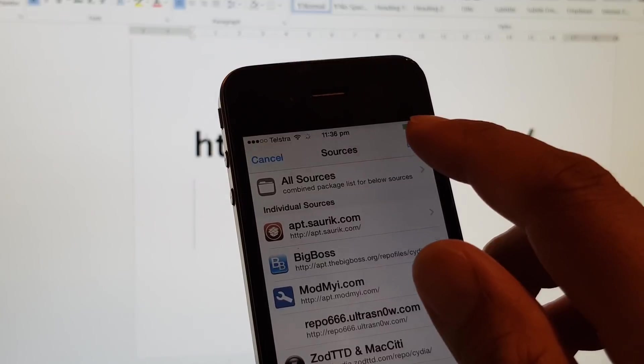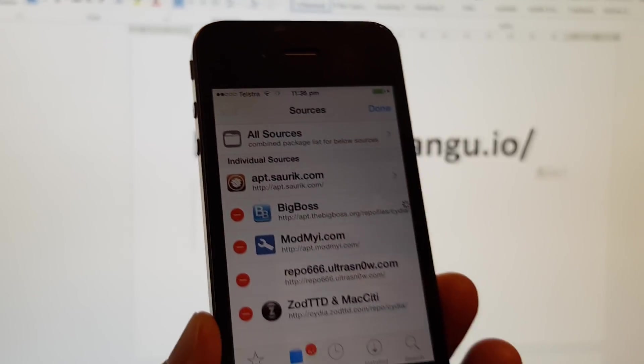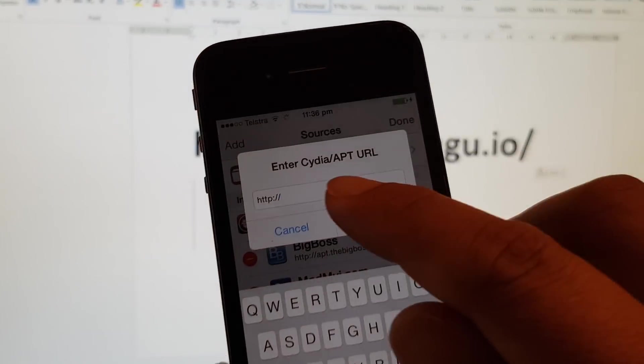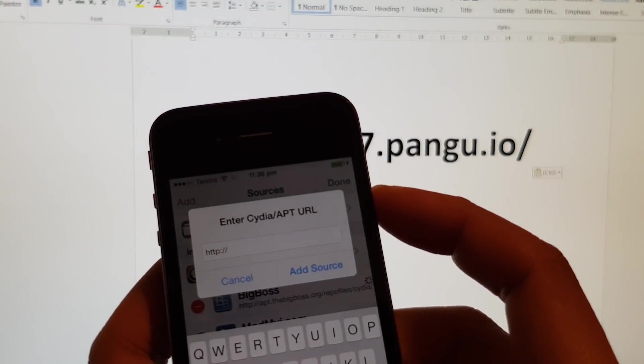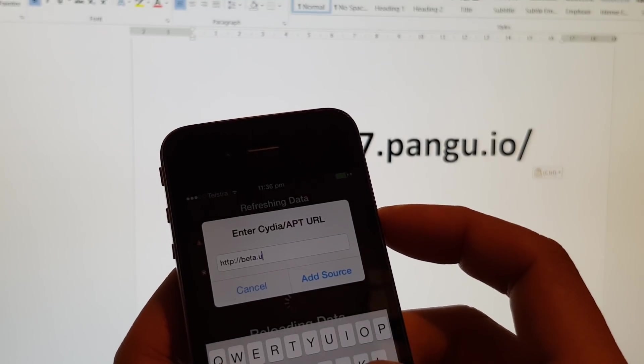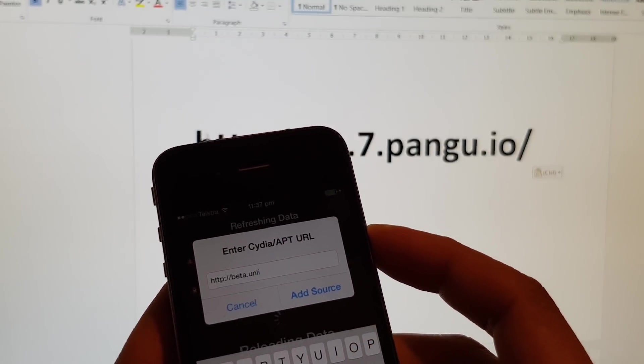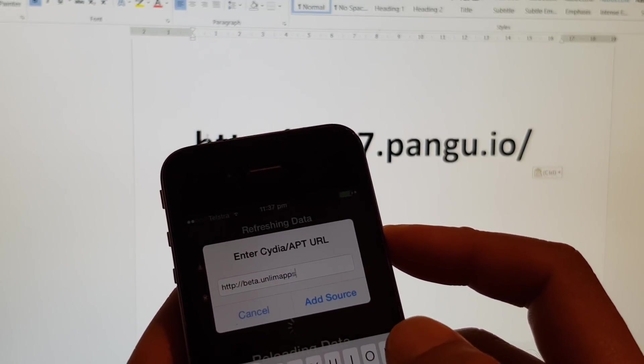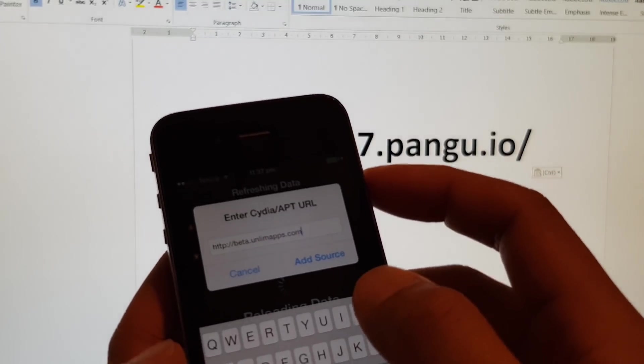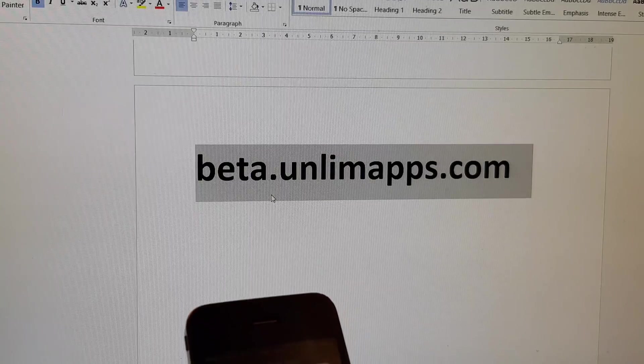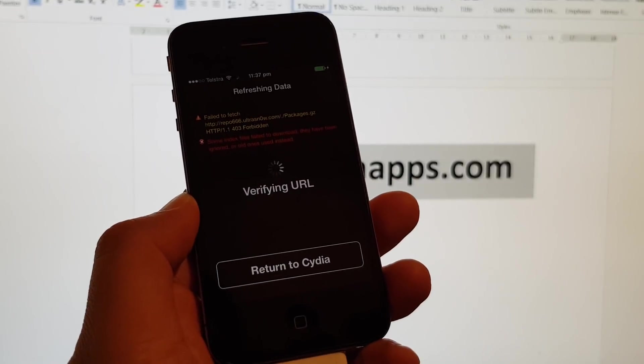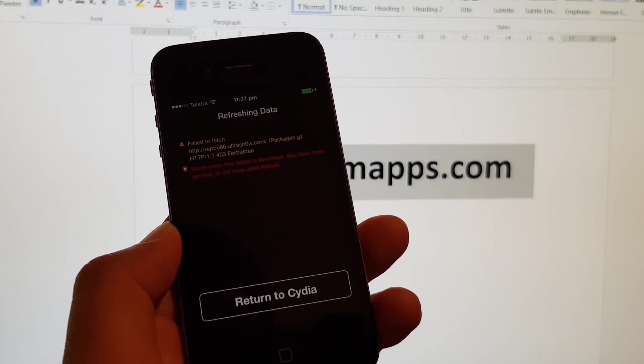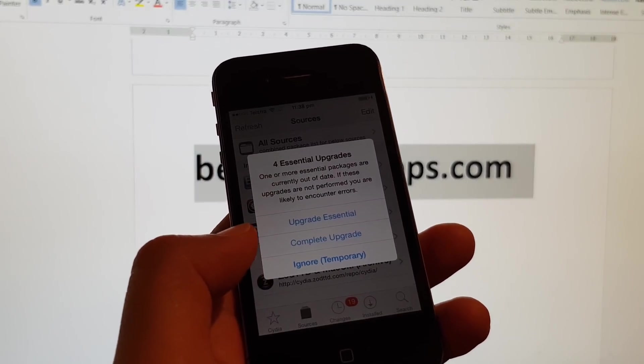Tap on Edit right here, then tap on Add. We need to enter the URL in here. So this is the URL. Then tap on Add Source and wait for it to verify the URL. Then we can return to Cydia.